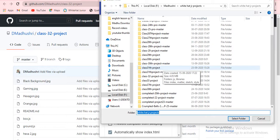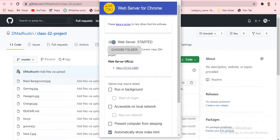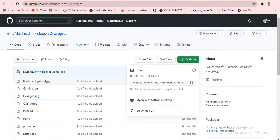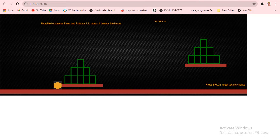Here is the project. I'll click on the Class 32 project. You can click on it or copy the path. When I click on the folder, the output is loading and coming up. The game is running now.